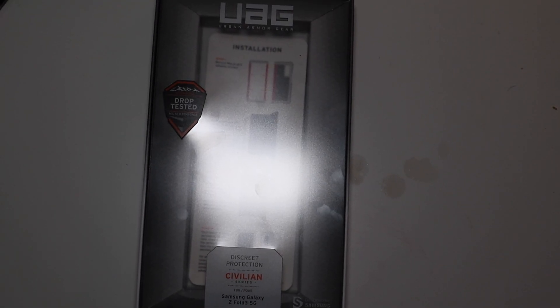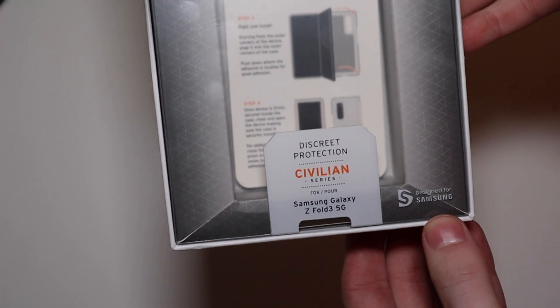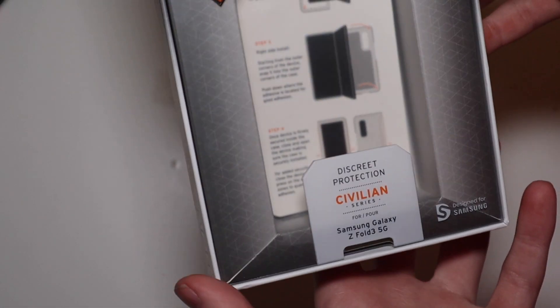Good afternoon everybody, Colin here, Wade Tech Out. Today we'll be taking a look at the UAG Civilian Series case for the Samsung Galaxy Z Fold 3.